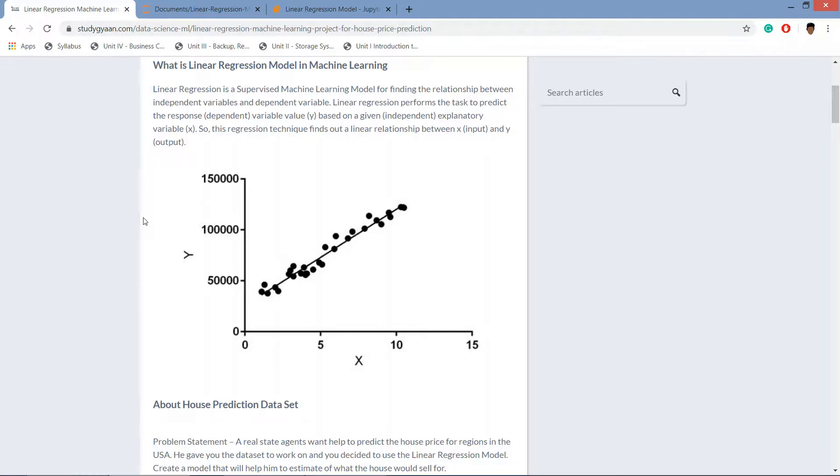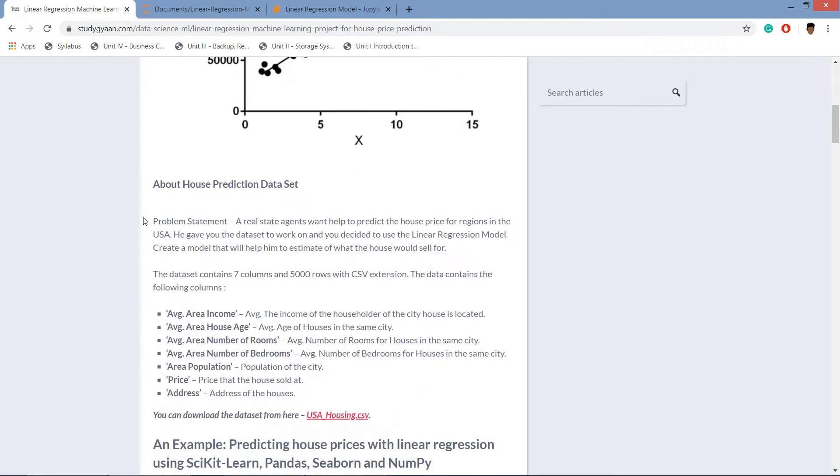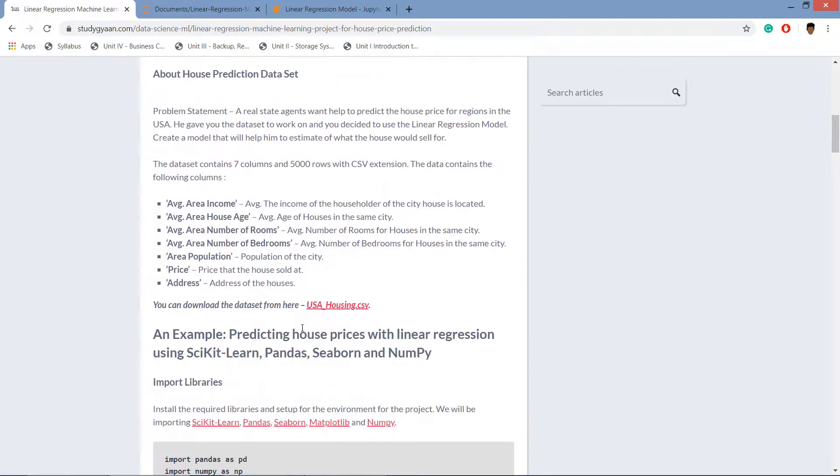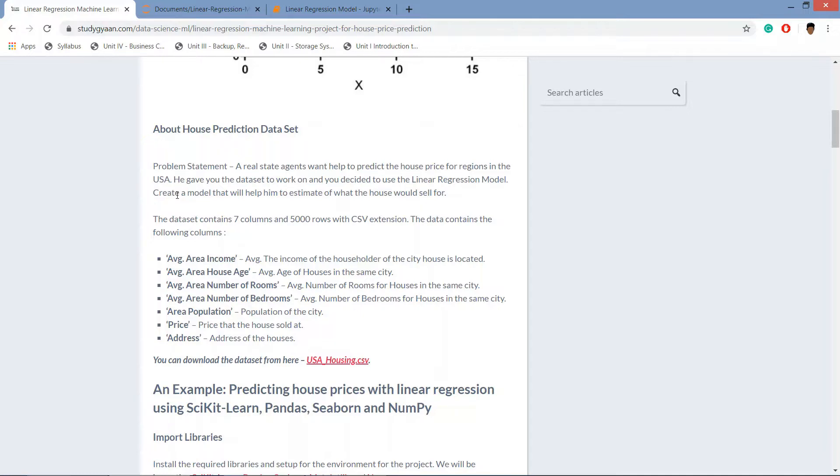We will be working on this USA housing dot CSV data set. You can download it from here. The problem statement is that a real estate agent wants help to predict house price prediction for a region in the USA. He gives you a data set and you decided to work on it using linear regression model.